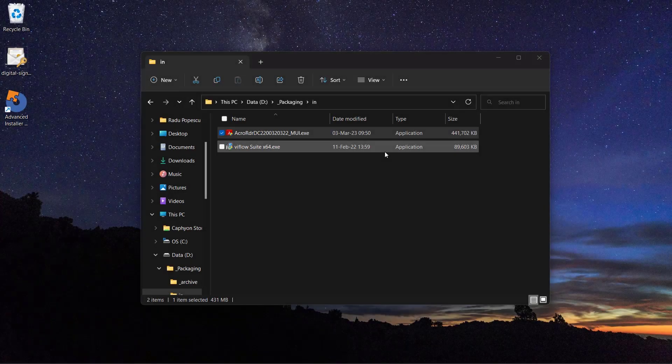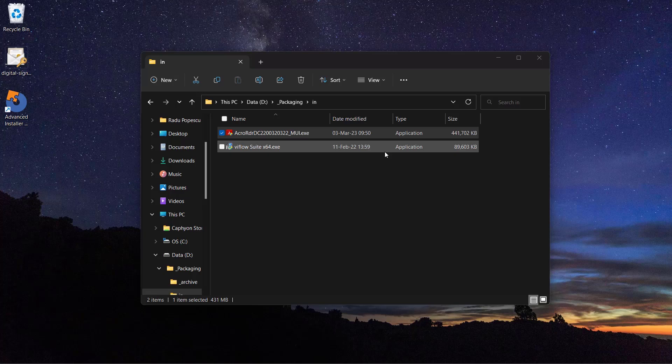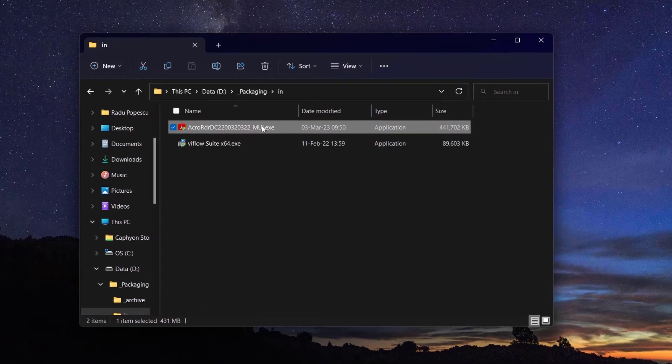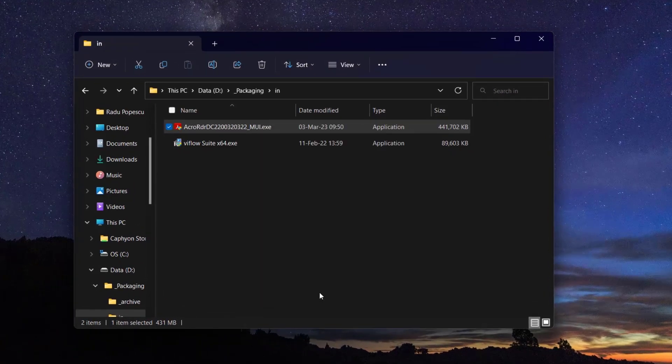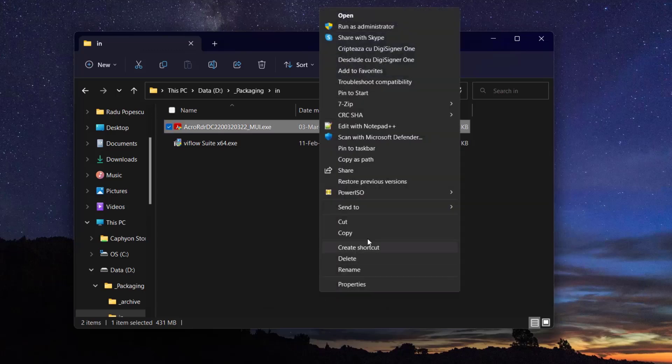This method is pretty straightforward. With the help of an extractor, let's say 7-Zip, right-click on the setup exe. Next, extract the content to a desired location.